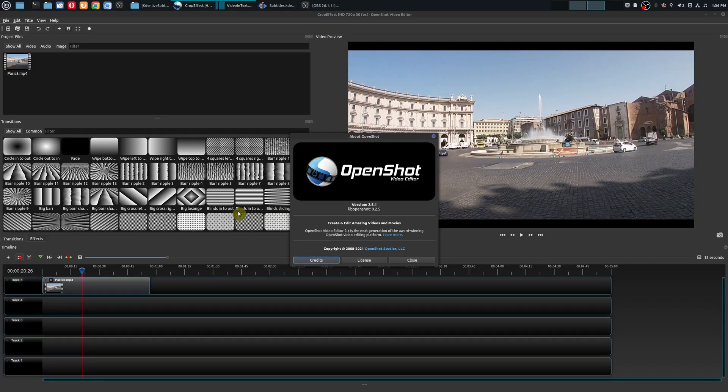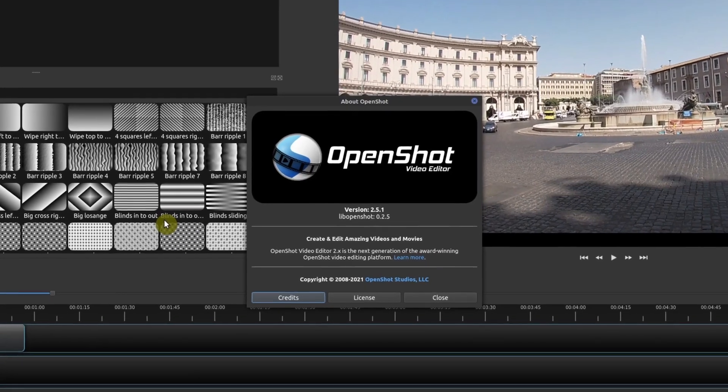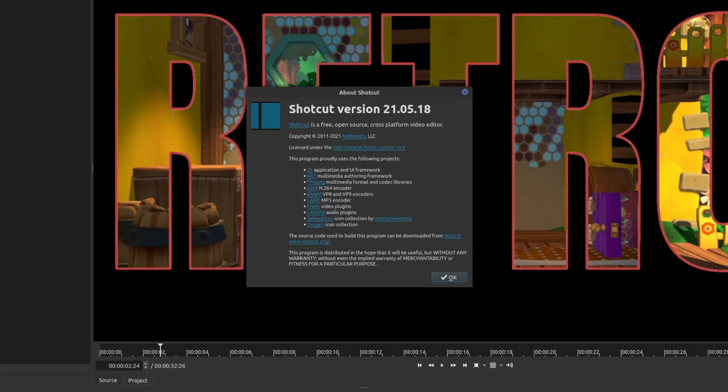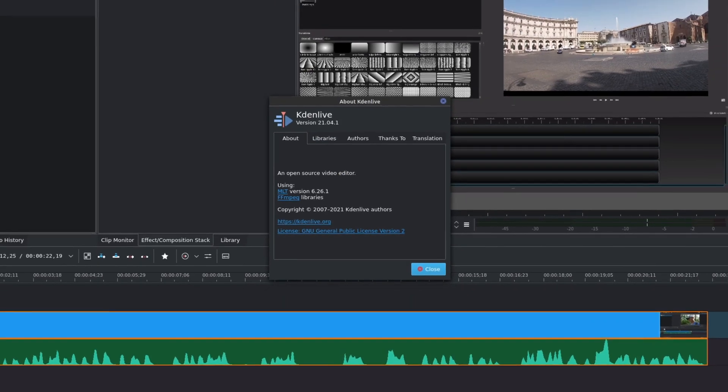Before I get into the Kdenlive subtitles, let me show you the versions I'm using for these open source video editors. In OpenShot, I'm using version 2.5.1. For Shotcut, I'm using 21.05.18. And for Kdenlive, I'm currently using version 21.04.1.